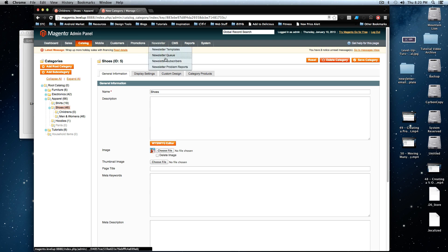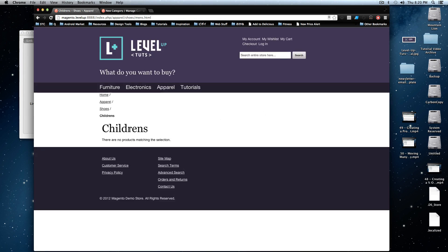Basically, we're going to create a static block and then we're going to have it show up on this children's page at a certain section that we want it to show up in and it's going to be nice and easy. Okay, let's get into it. First, we just need to create the block.